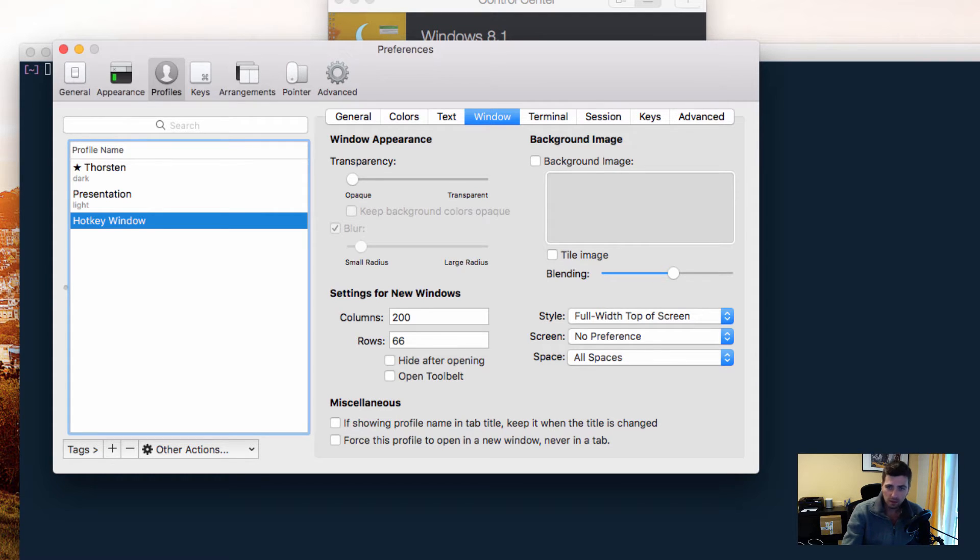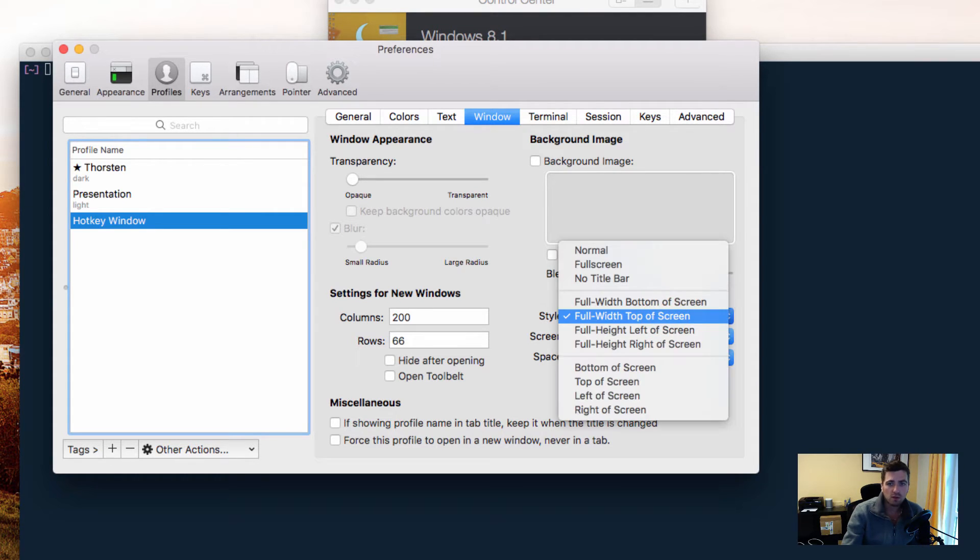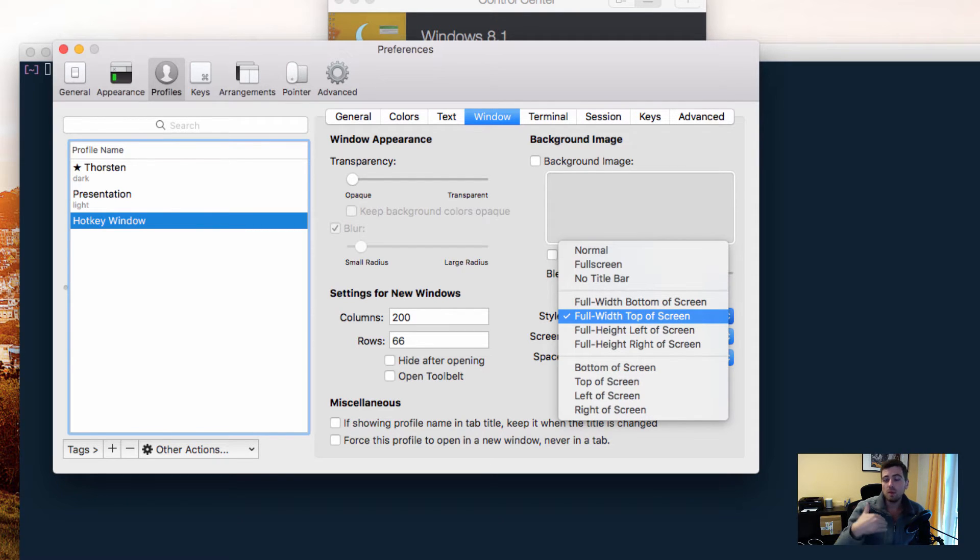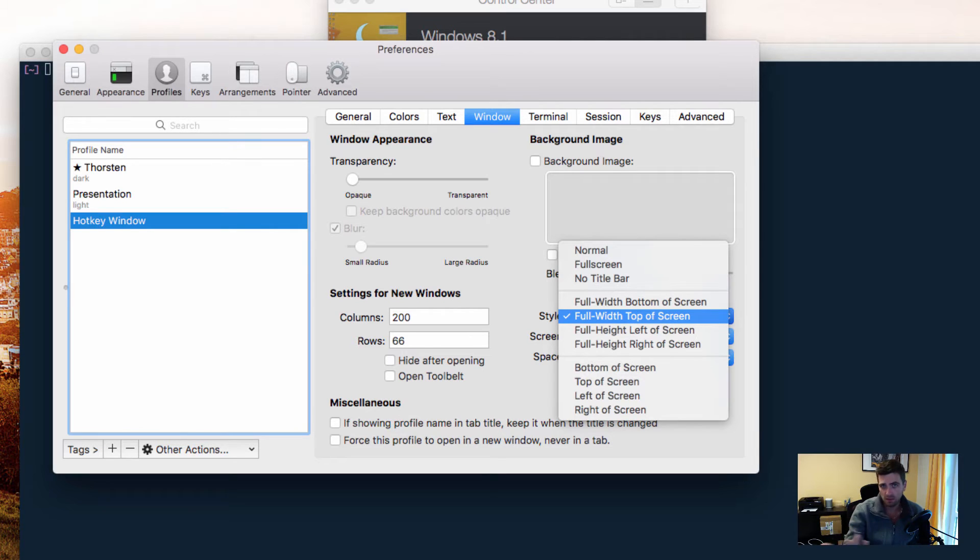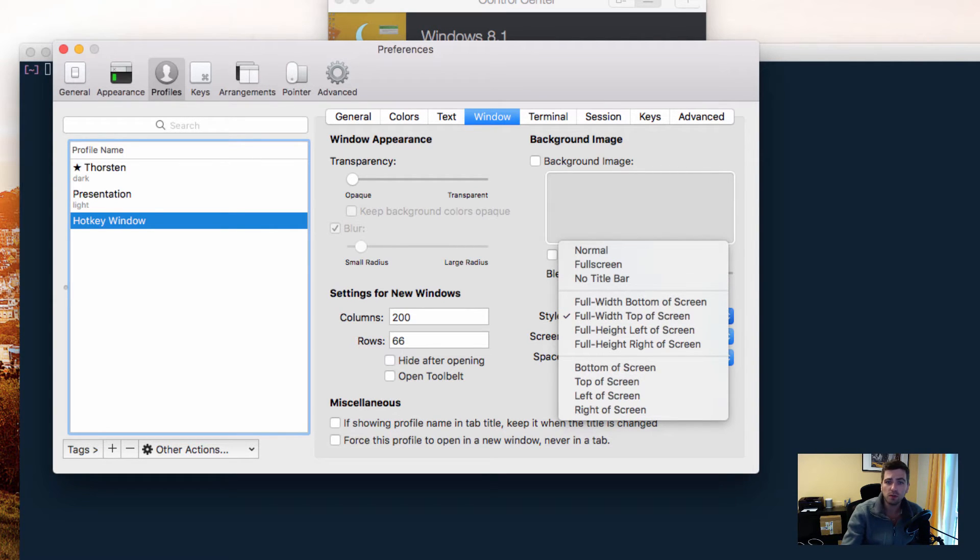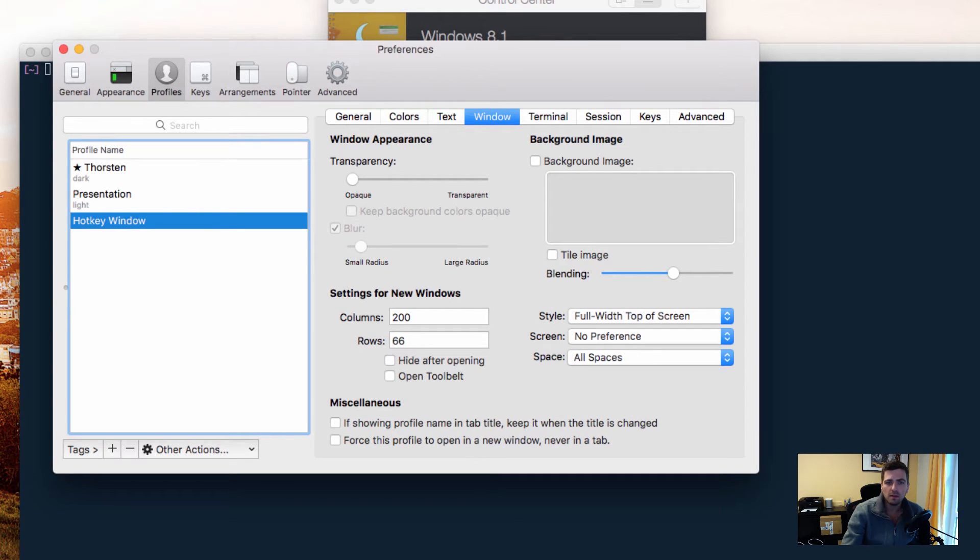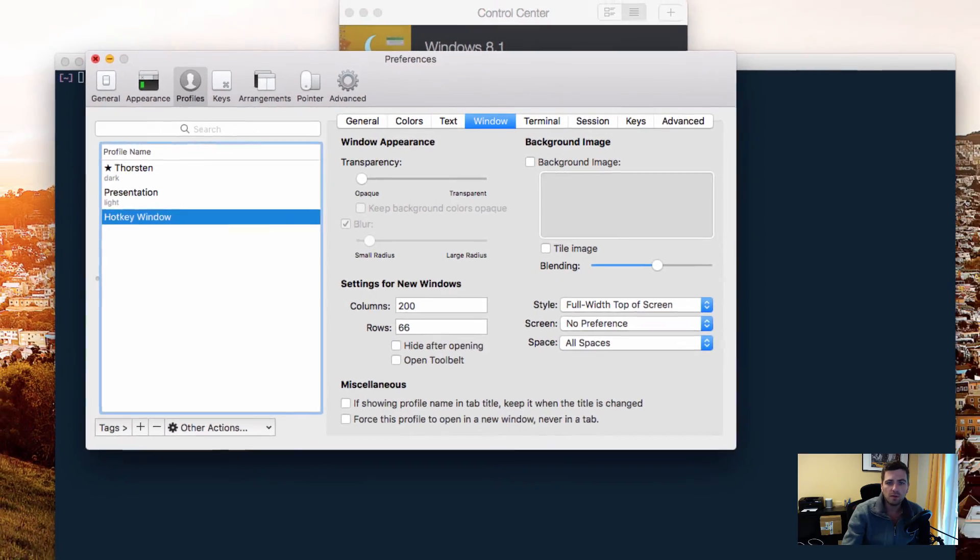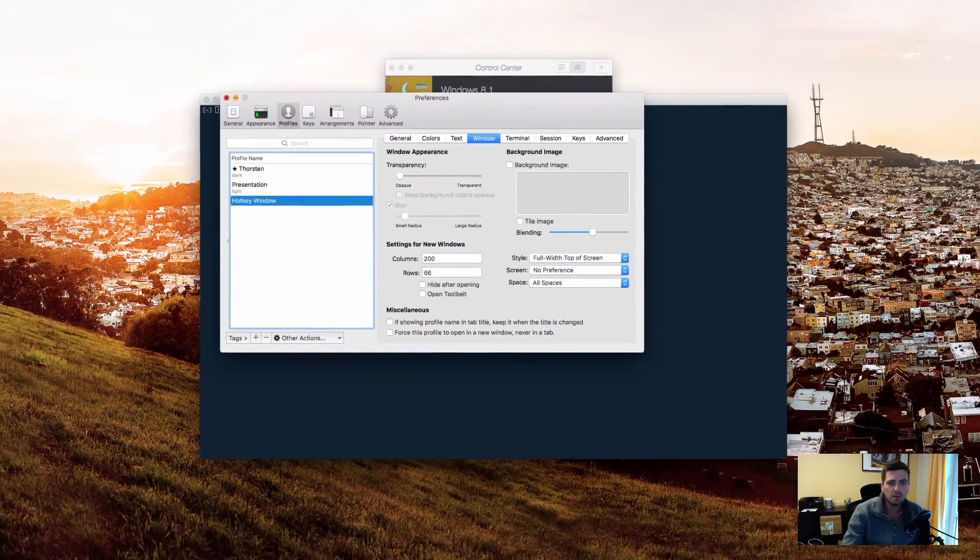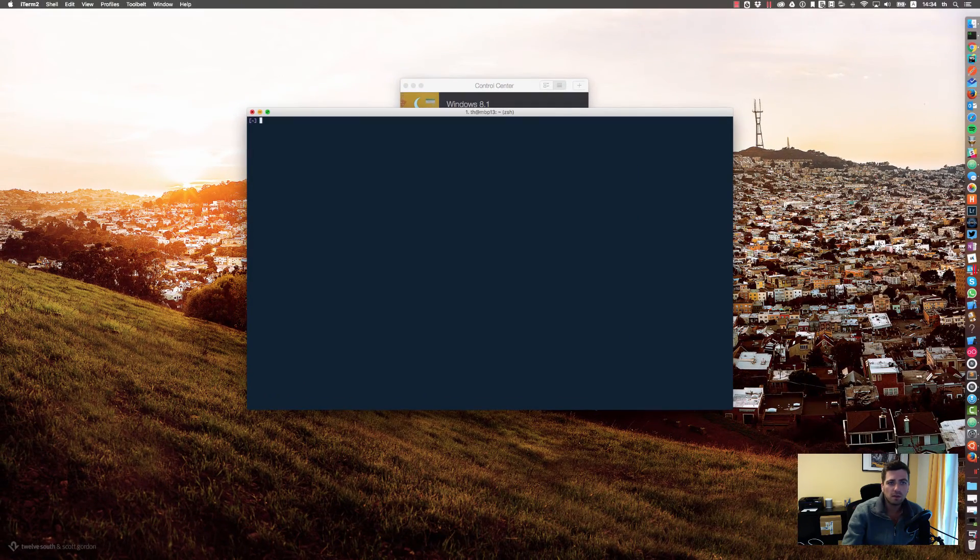By default, it's full width top of the screen, and you could change those settings to let the hotkey window be open from the bottom, from the left, or from the right. That's up to you. But no matter which one you choose, the settings over here, columns and rows, they are ignored.